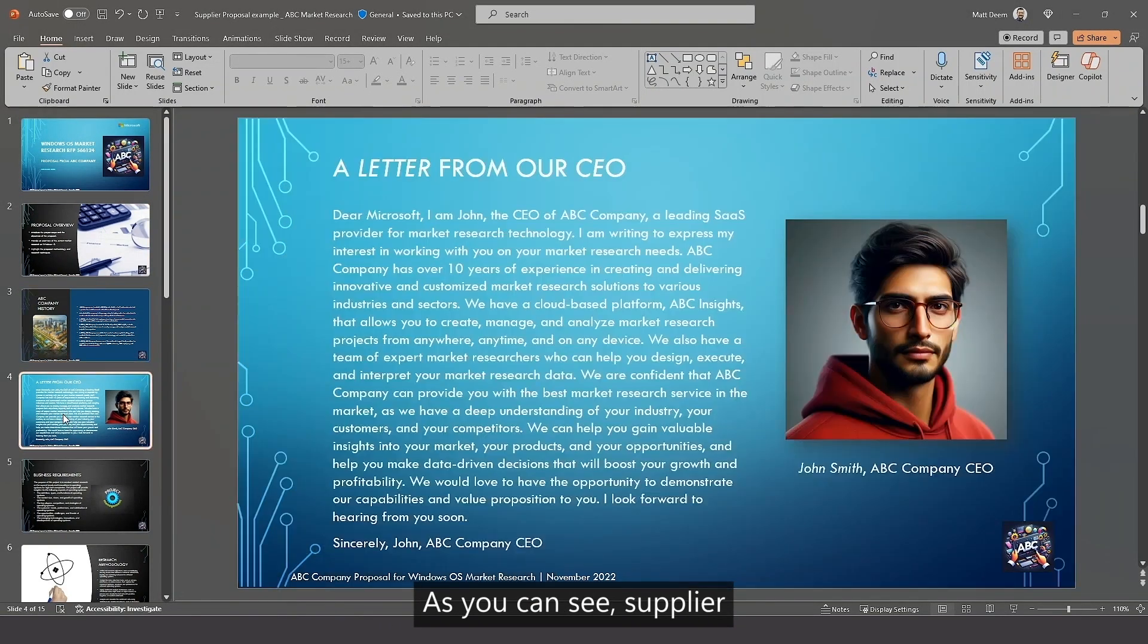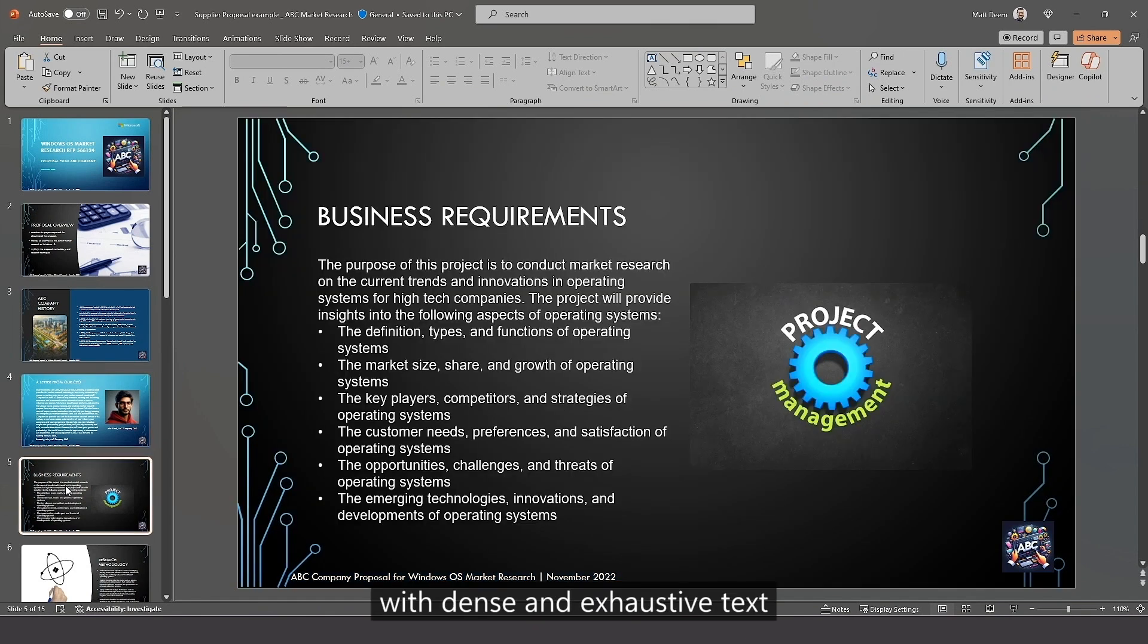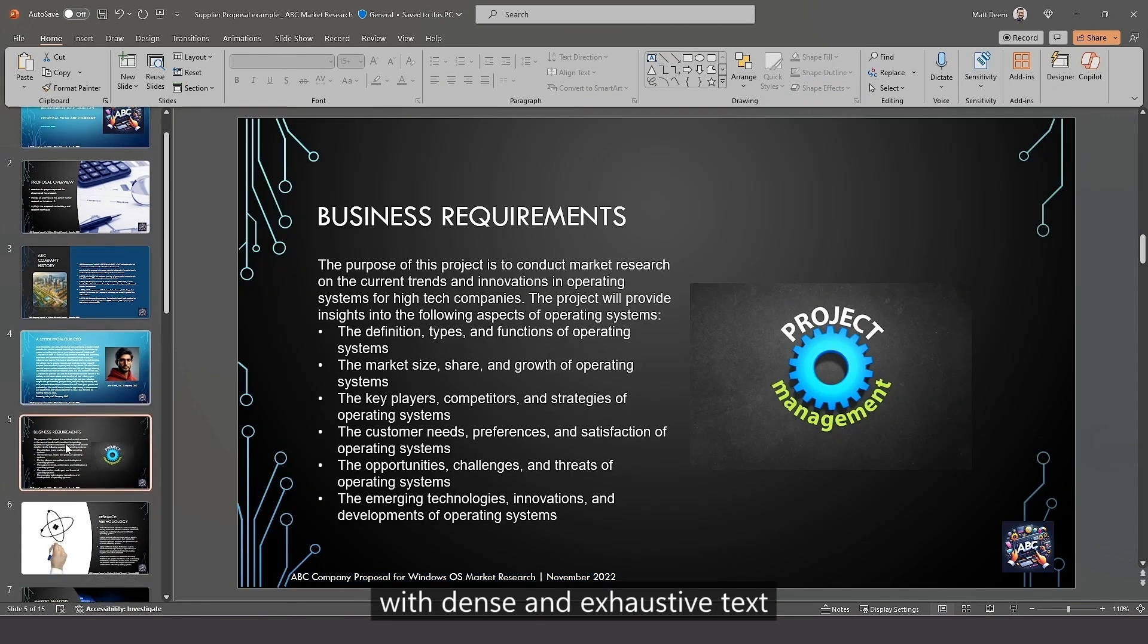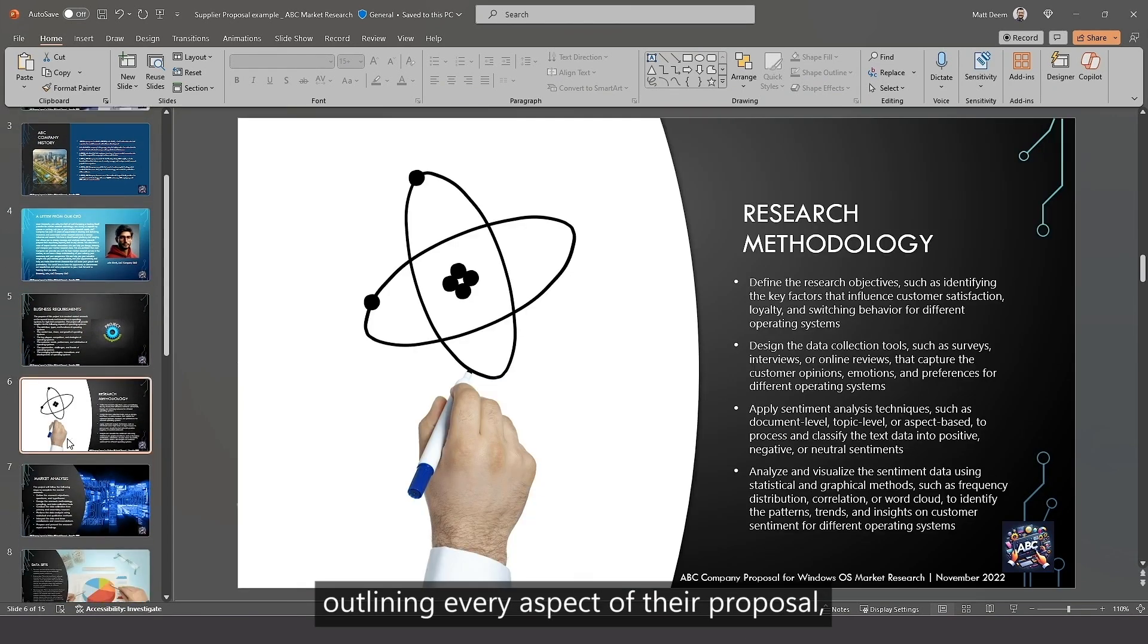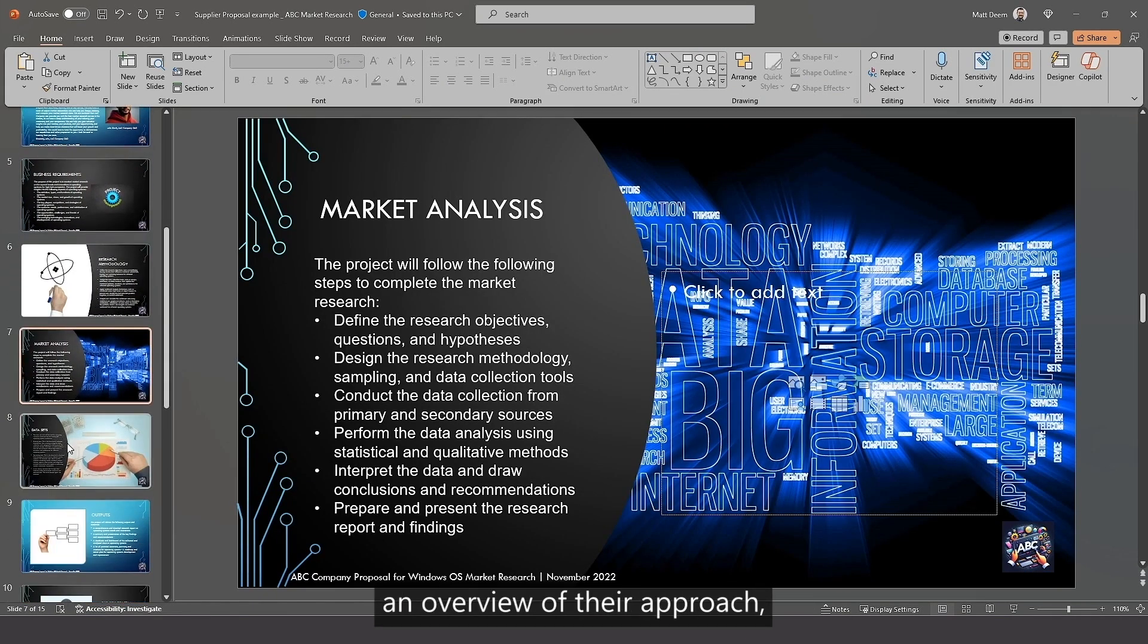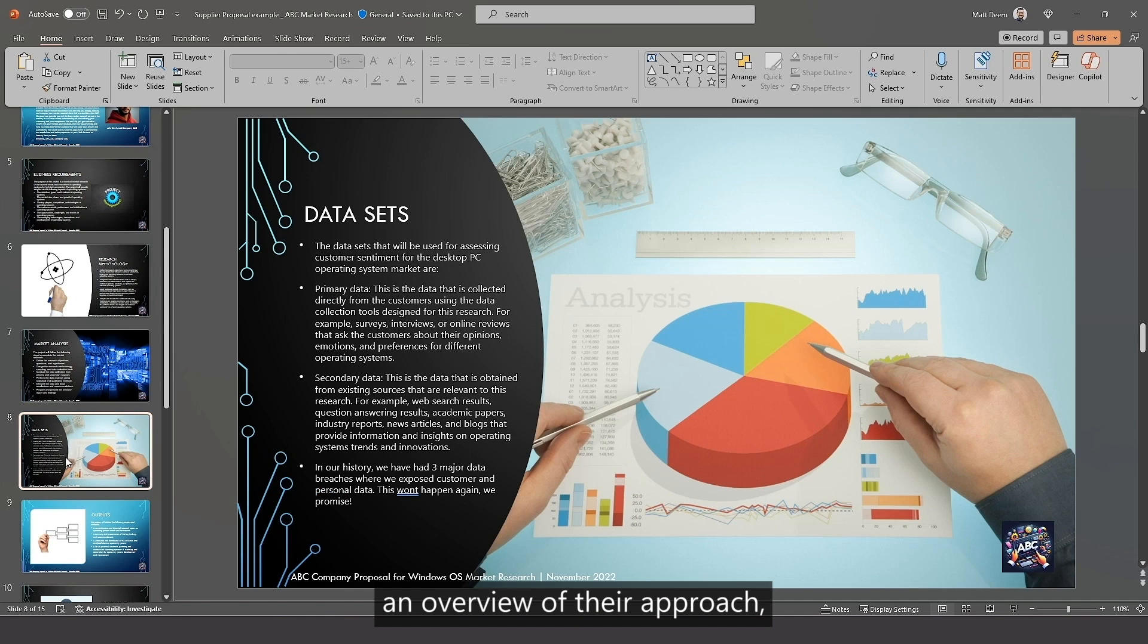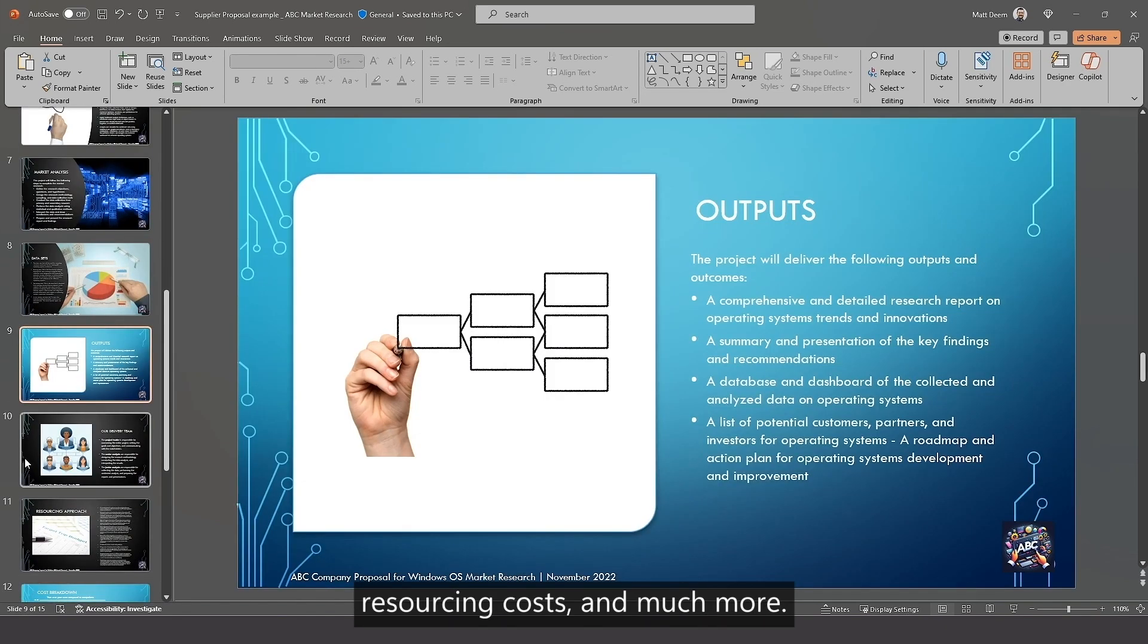As you can see, supplier proposals are often filled with dense and exhaustive text outlining every aspect of their proposal, their company history, an overview of their approach, resourcing, costs, and much more.